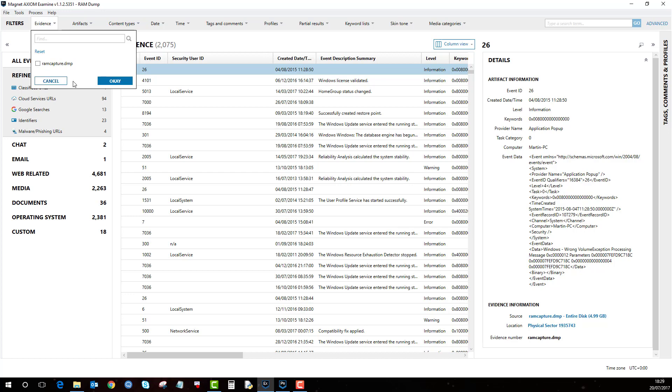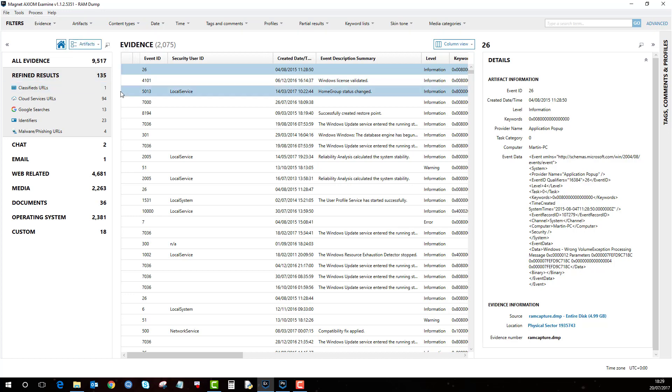Obviously, there are more thorough methods you can use to analyze RAM, but to get you started, it's a good way of analyzing a memory dump in a quick, effective way for it to be reviewed.